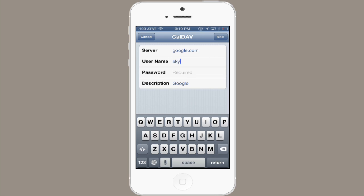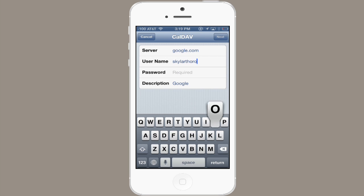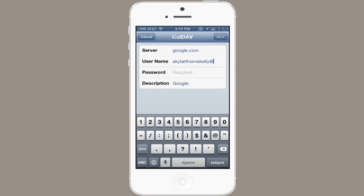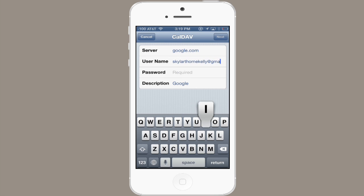Then type in your Google username and type in your password.